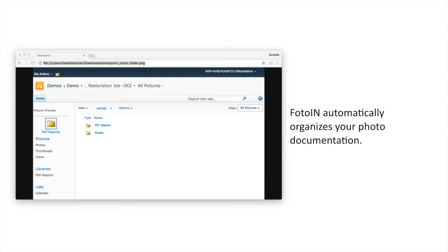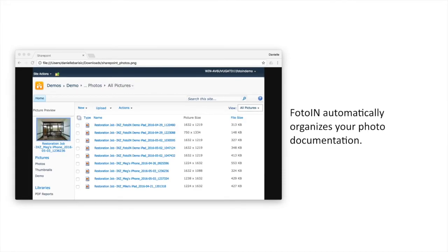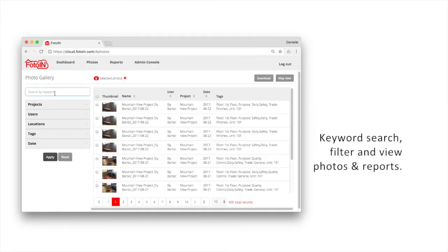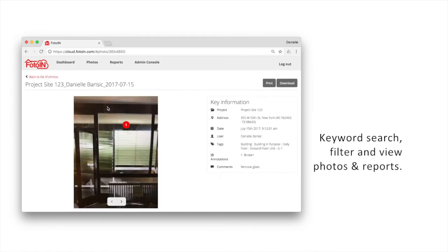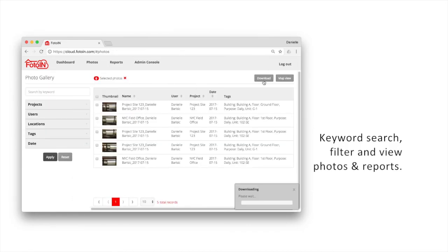Once the photos are automatically organized and filed into your storage account, they will also be accessible on PhotoIn's web portal. Here you can keyword search, filter, and view photos and reports, as well as export all the collected photo data.